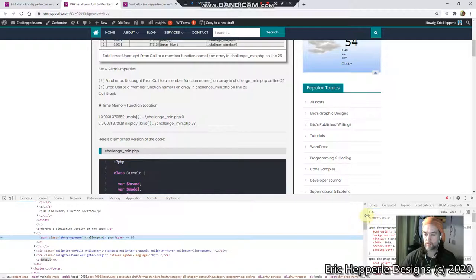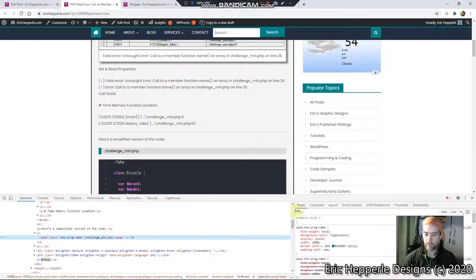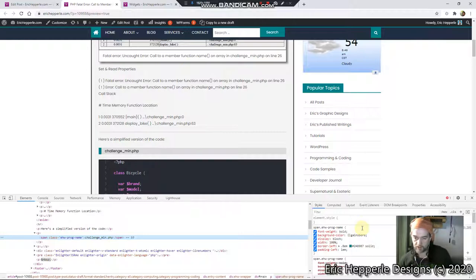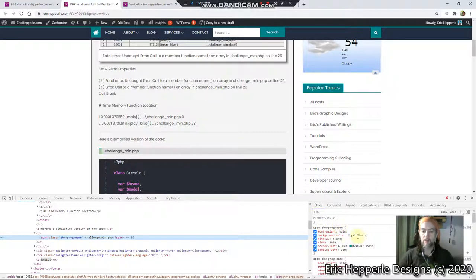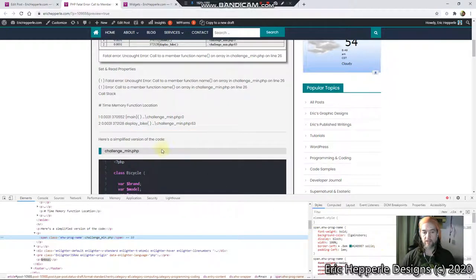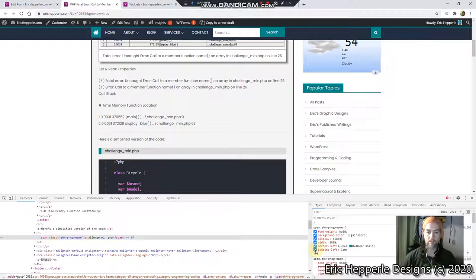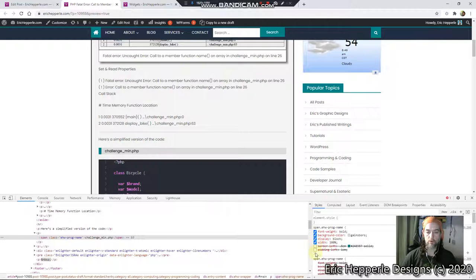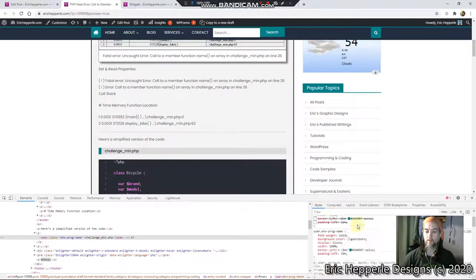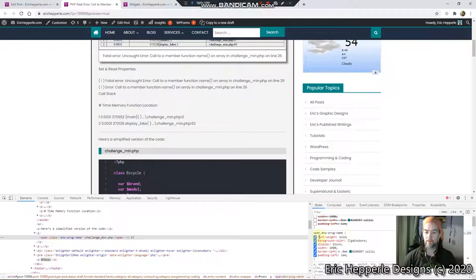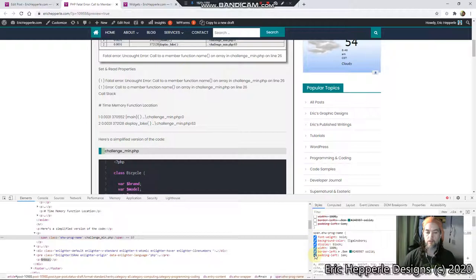All this right here, this ehwprog-name, that's a class I just made. And you notice I've got padding left 1 EM. Let's see what happens when I unclick that. I'm going to unclick the border. That is not doing what I thought it was. I'm going to go padding left. That moves out there.